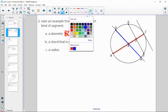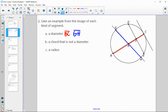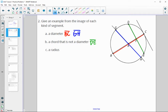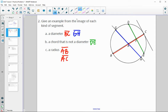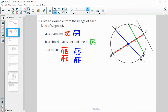A chord that is not a diameter goes from side to side but does not go through point A, so we could say DE for that one. A radius goes from the center — point A — to the edge. So AB would be a radius, and AC the other side of that segment. AG and AH are also radii, splitting those diameters in half. So there are four radii from those two diameters.